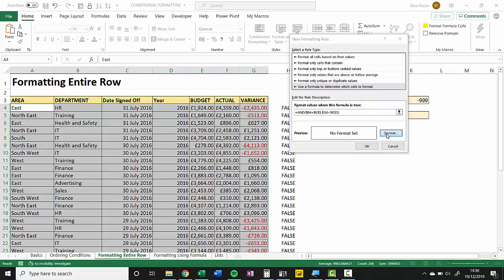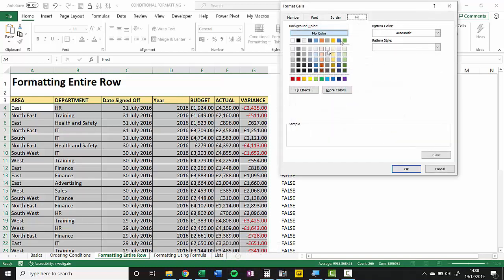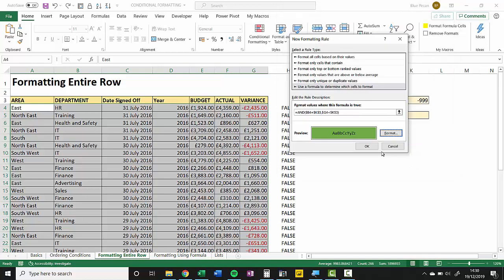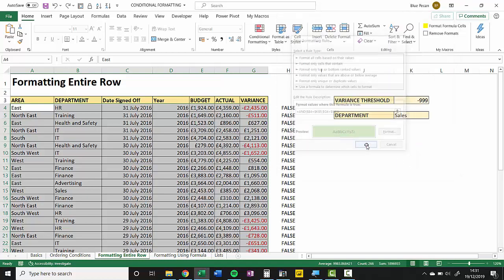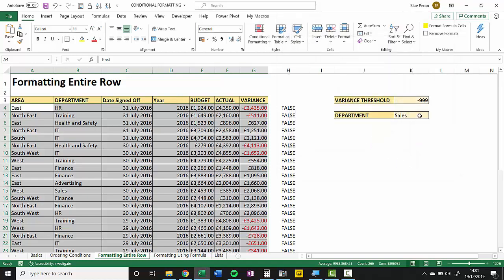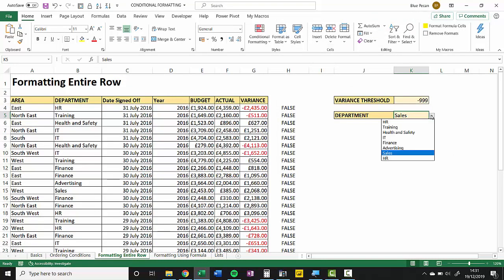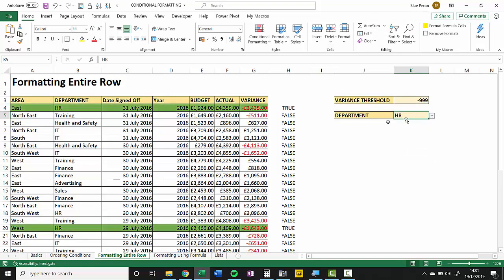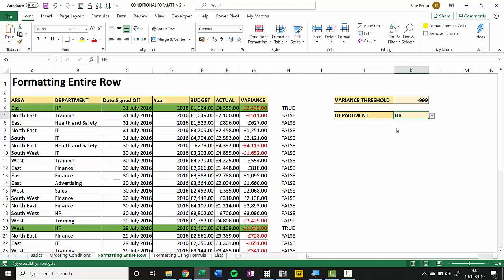Then the last thing I need to do is just choose a format. So I might choose a green background color there. Click OK, and then what I can do is just choose a particular department and it then formats the appropriate row within my spreadsheet. Go back to Training—you can see it does it there.